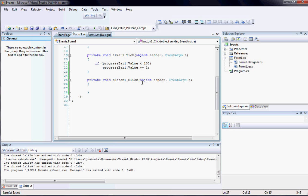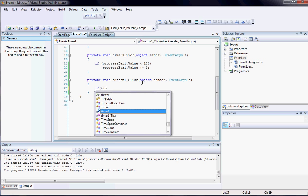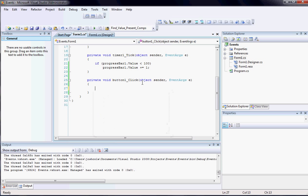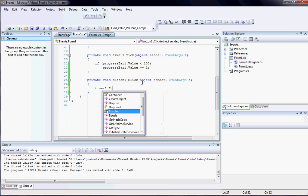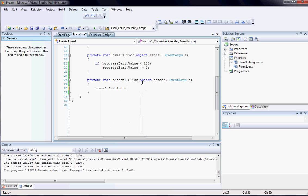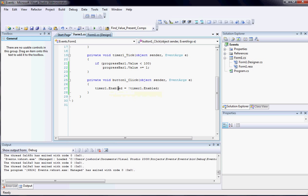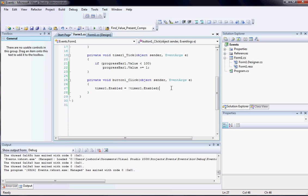So the code I'm going to write is if, actually just timer1.enabled equals exclamation mark timer1.enabled. And basically what that says is if timer1 is enabled, it'll make it not enabled. Because the exclamation mark does the opposite of whatever it's currently returning. So if timer1.enabled returns true, it becomes false. And if it returns false, it becomes true. Because the not basically does the opposite of what it currently is.